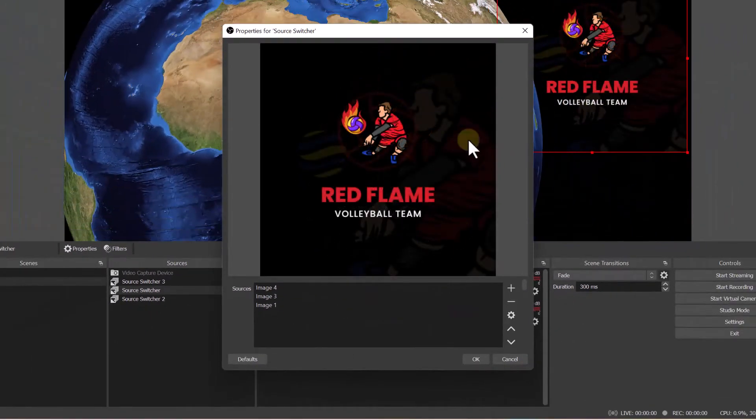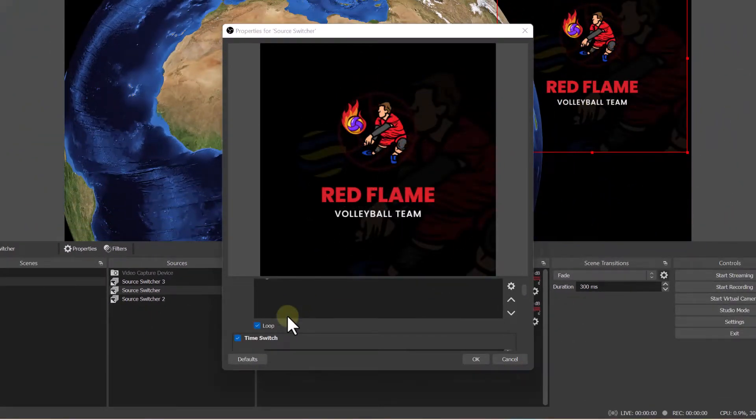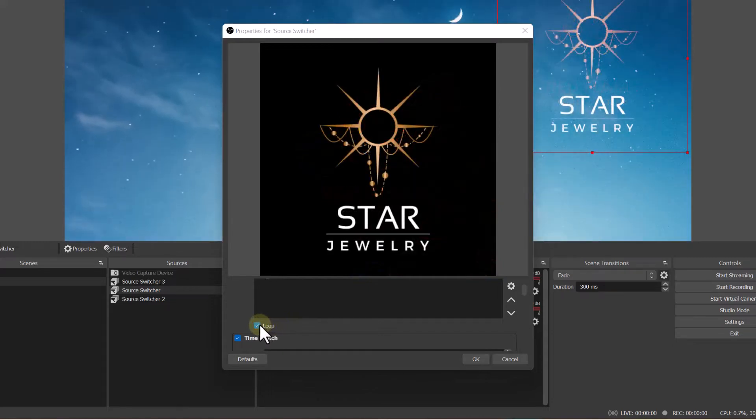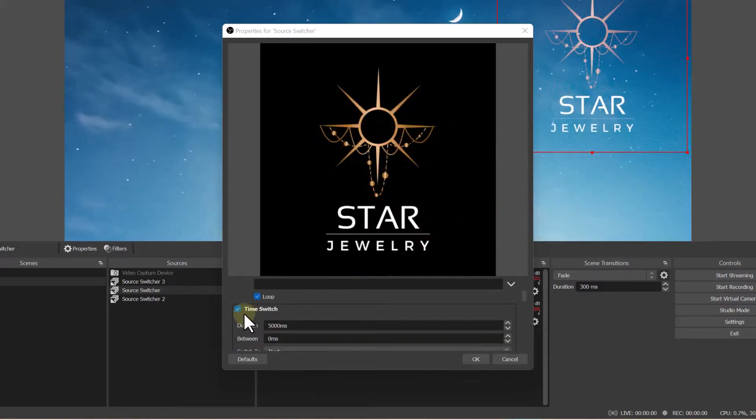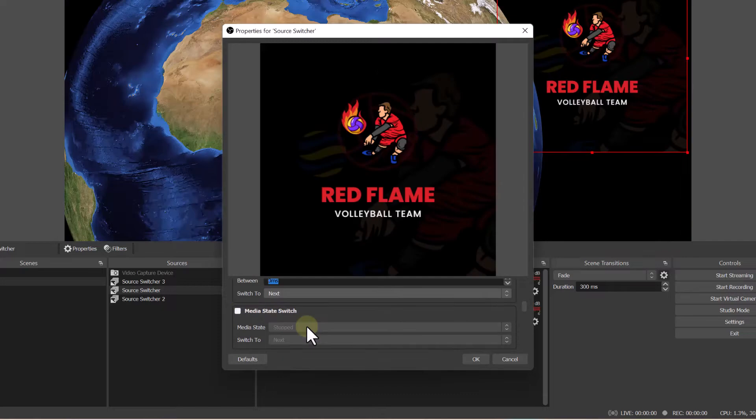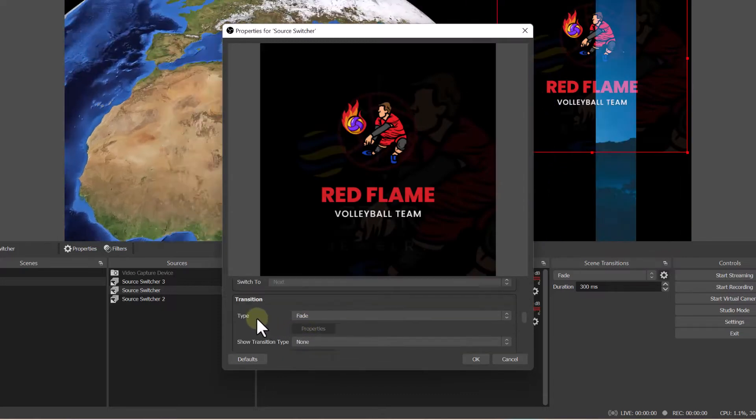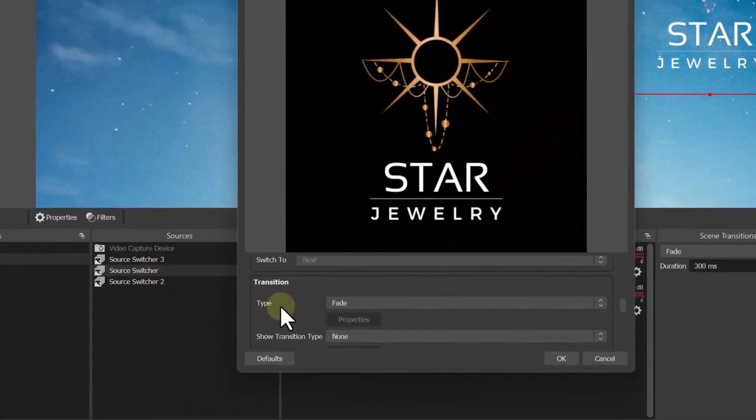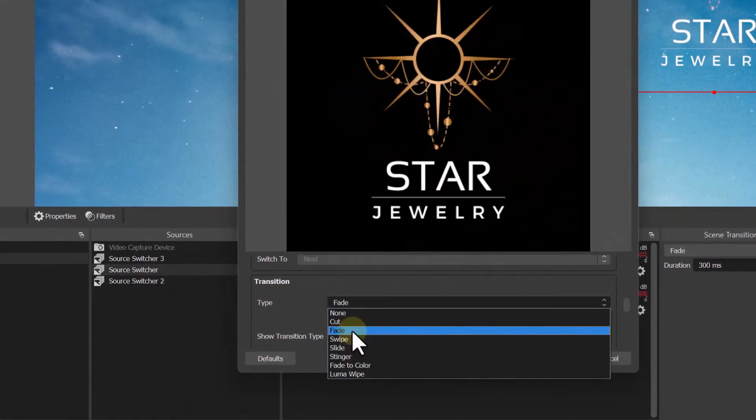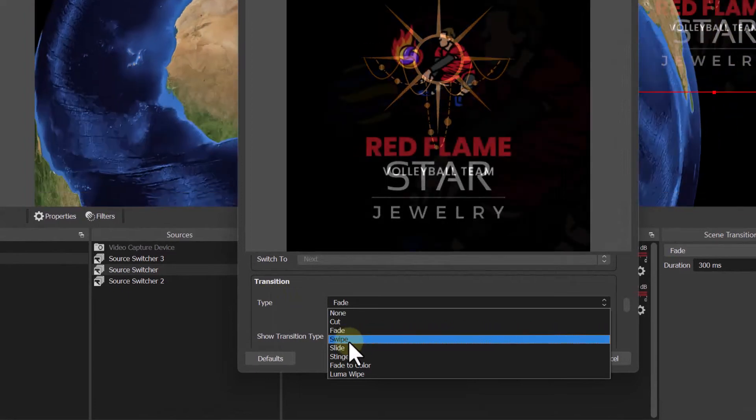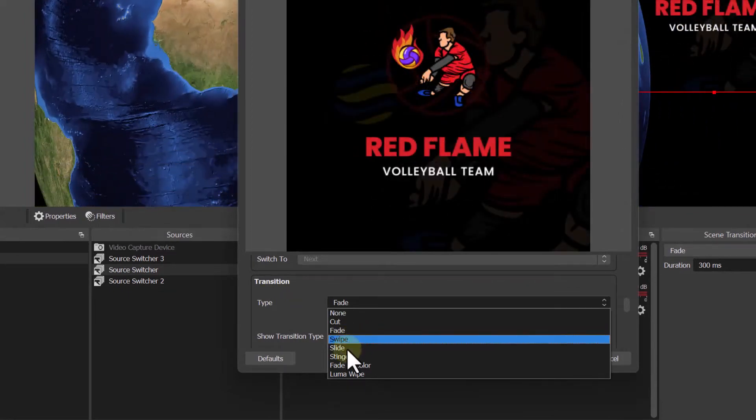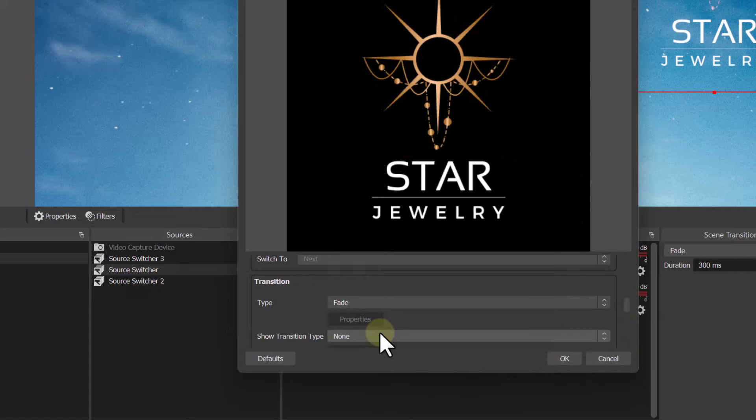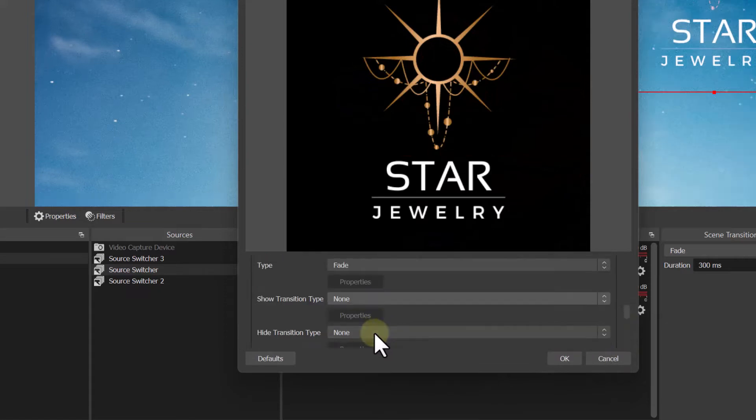And the way I created it is by scrolling down. And I have this clicked as loop. And then we have this time switch. We want to click that as well. This will give the duration of how long it switches between scenes. You also want to scroll down to transition type. I made it fade, but you can change it to any option you want. You can add stingers as well, but I'm going to keep it as fade. And then I'm going to go and click OK.